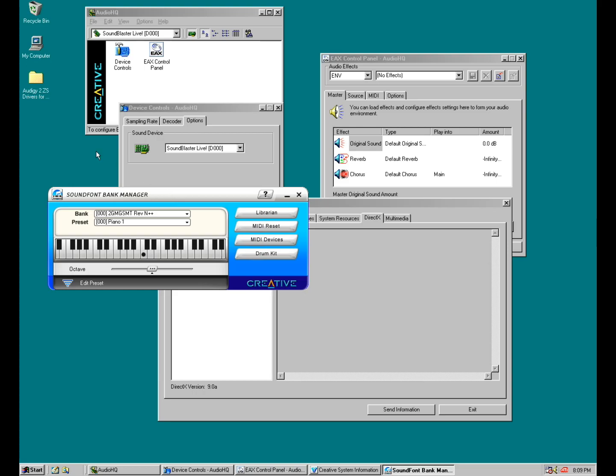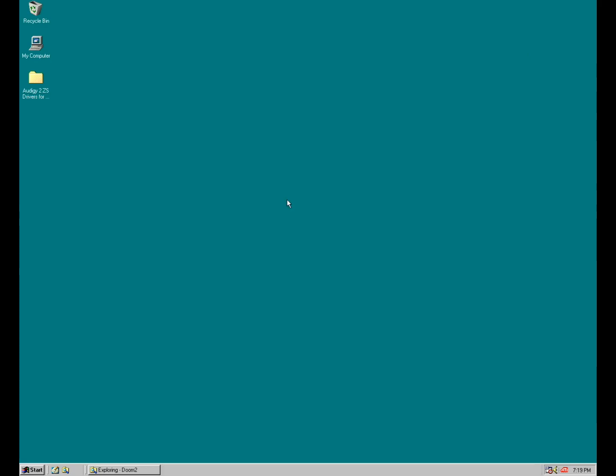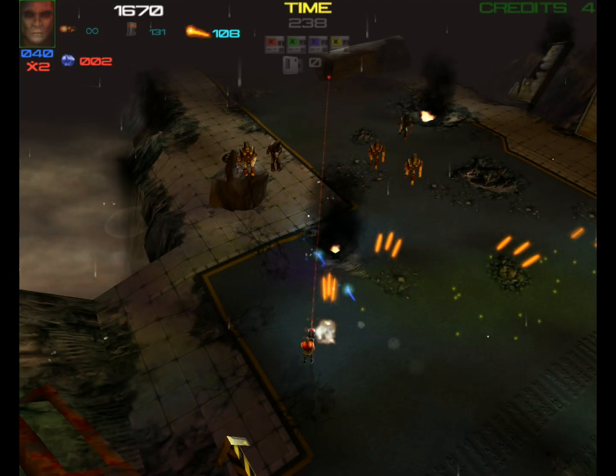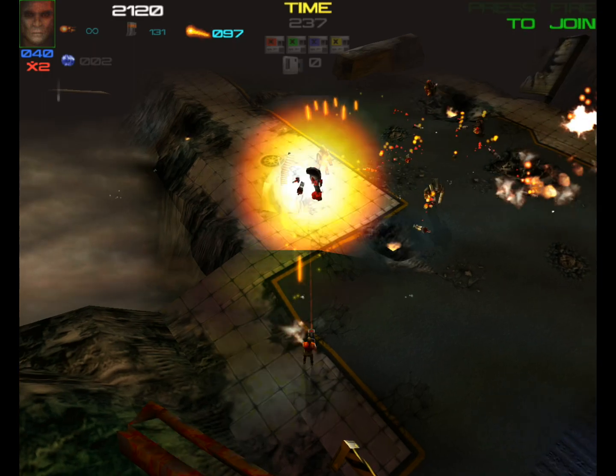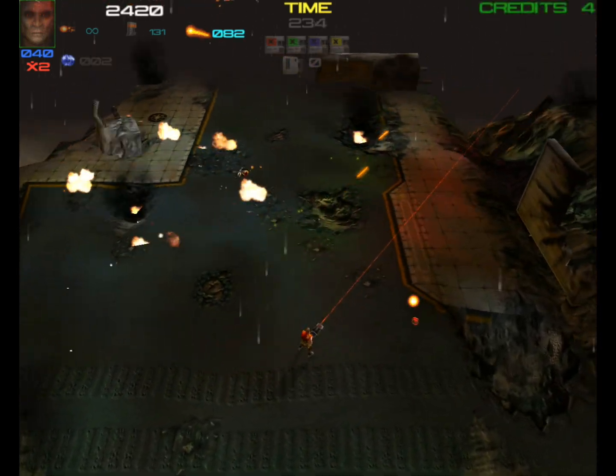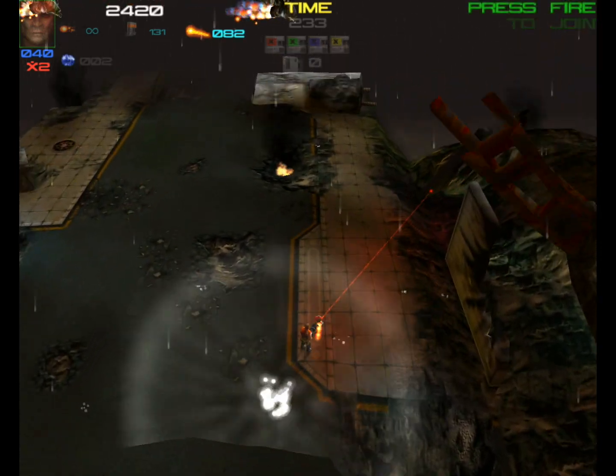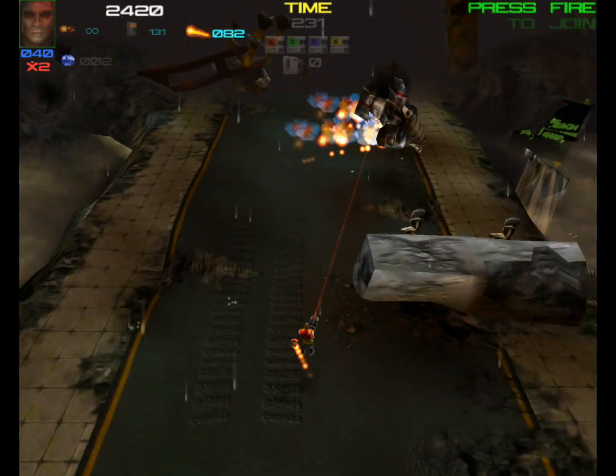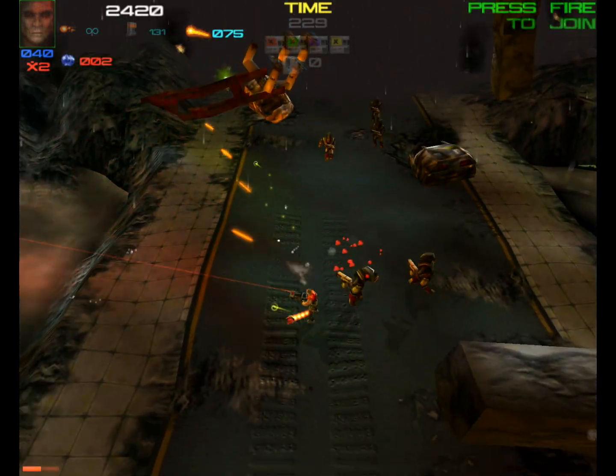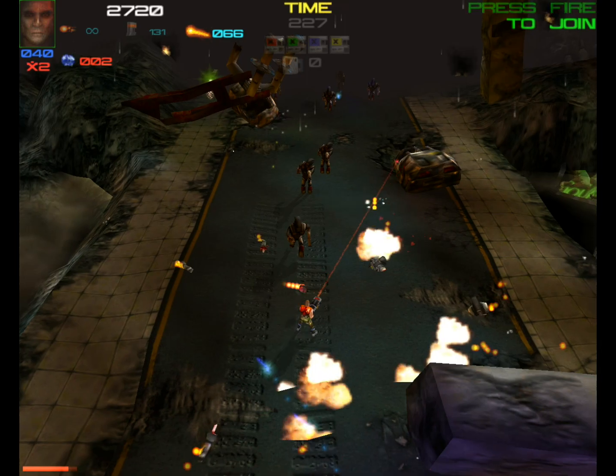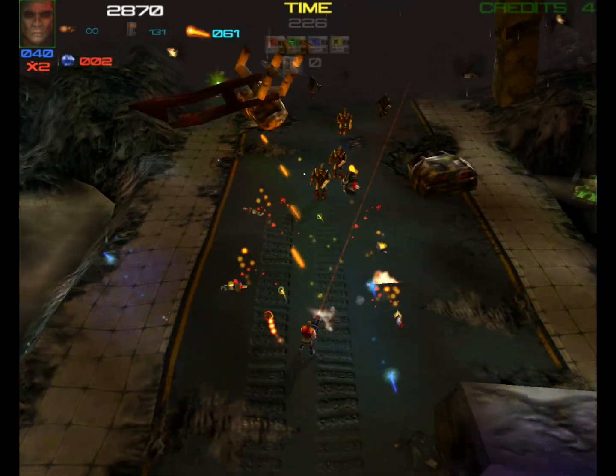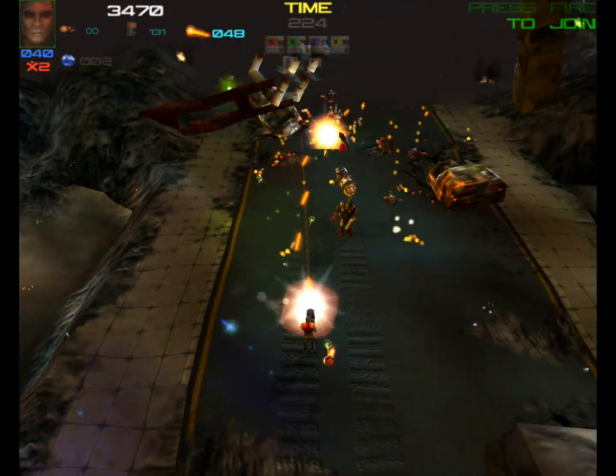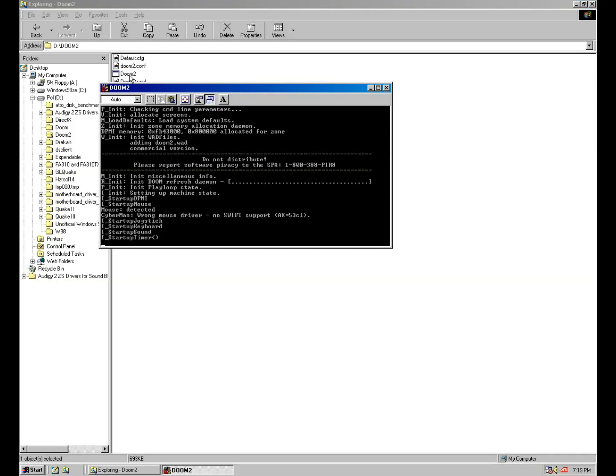Next up we have the creative sound font bank manager. This is where you can load sound fonts and even use them in DOS for general MIDI. And now we're going to check out two games, one for Windows and one for DOS. Let's try Expendable, it's a period correct game for Windows 98, supports EAX, and also has built in benchmarking. And for DOS we have Doom 2.